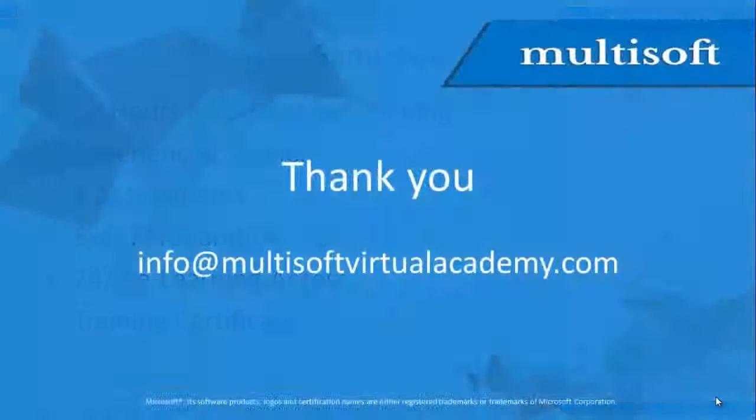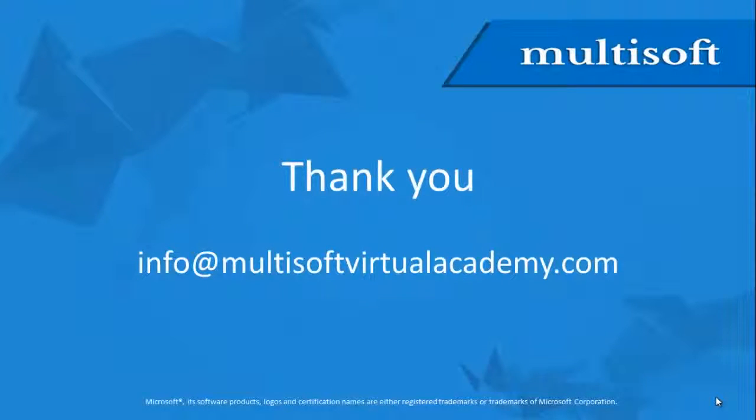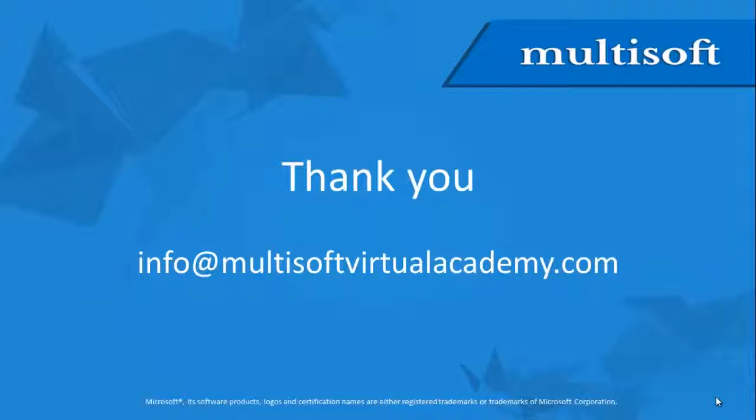This session was an attempt to provide you detailed information about the essentials of developing Windows Store apps using C# training. In order to register for the course or to ask any question, please write to us at info at multisoftvirtualacademy.com.